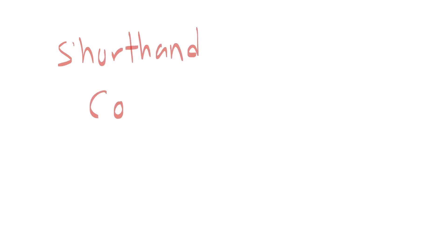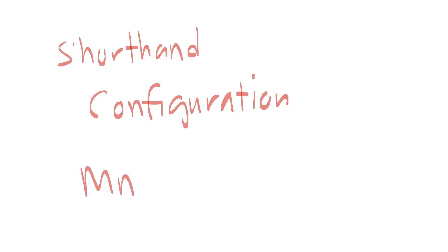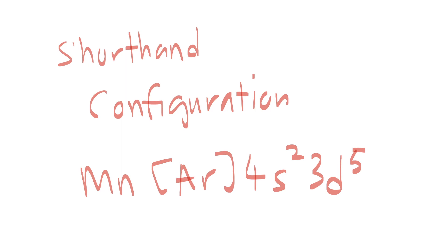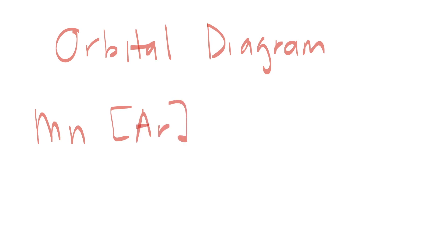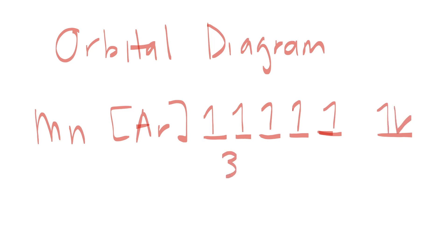We can also use shorthand configuration. Let's say you are asked to draw orbital diagram and in this example we are using shorthand configuration. So 3d is filled up one by one followed by 4s2.